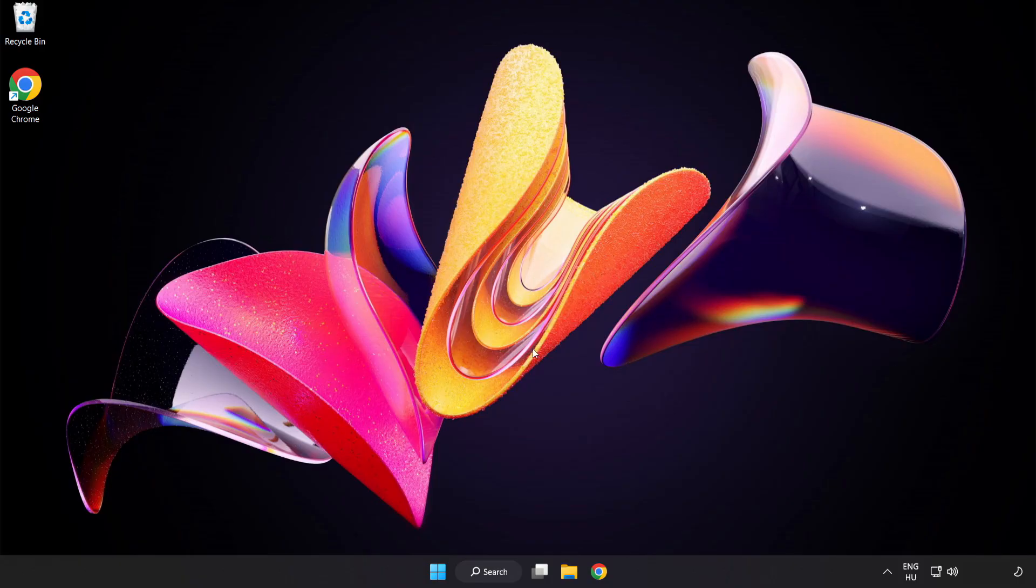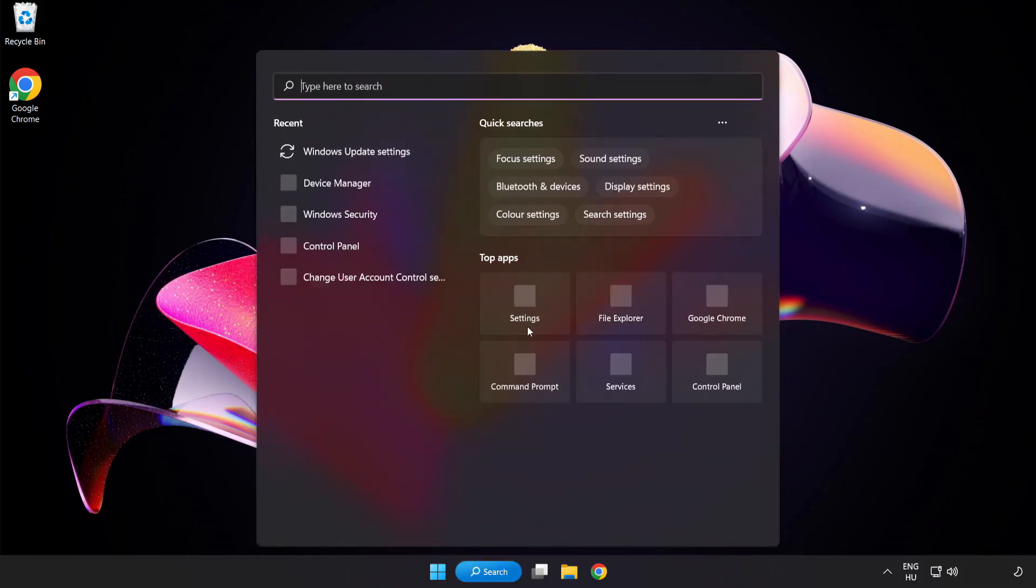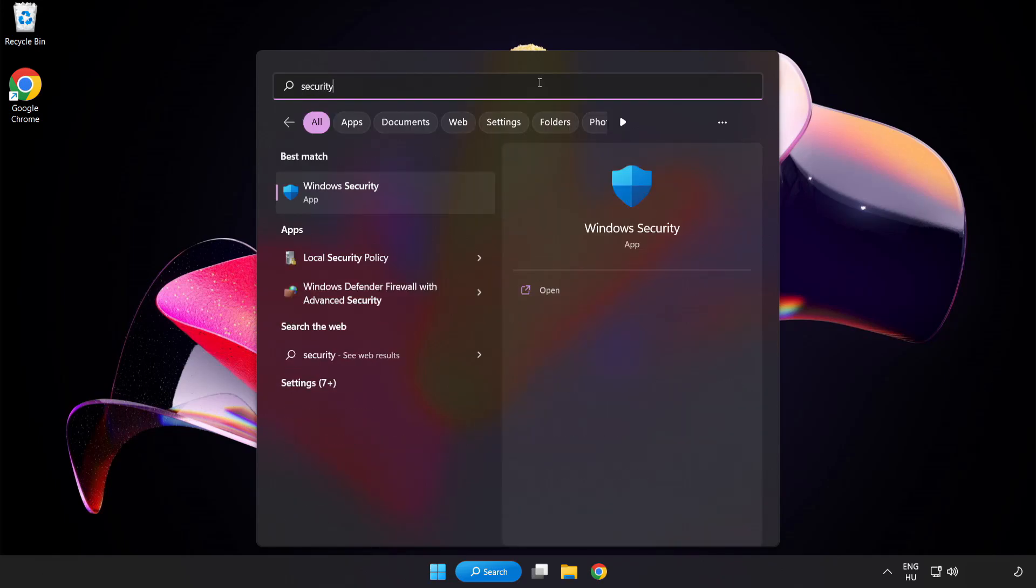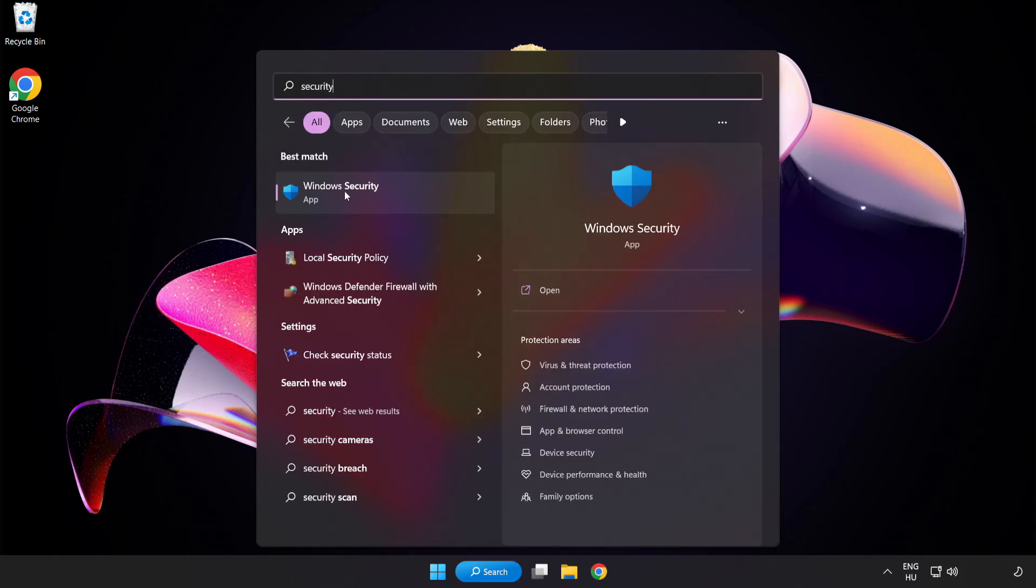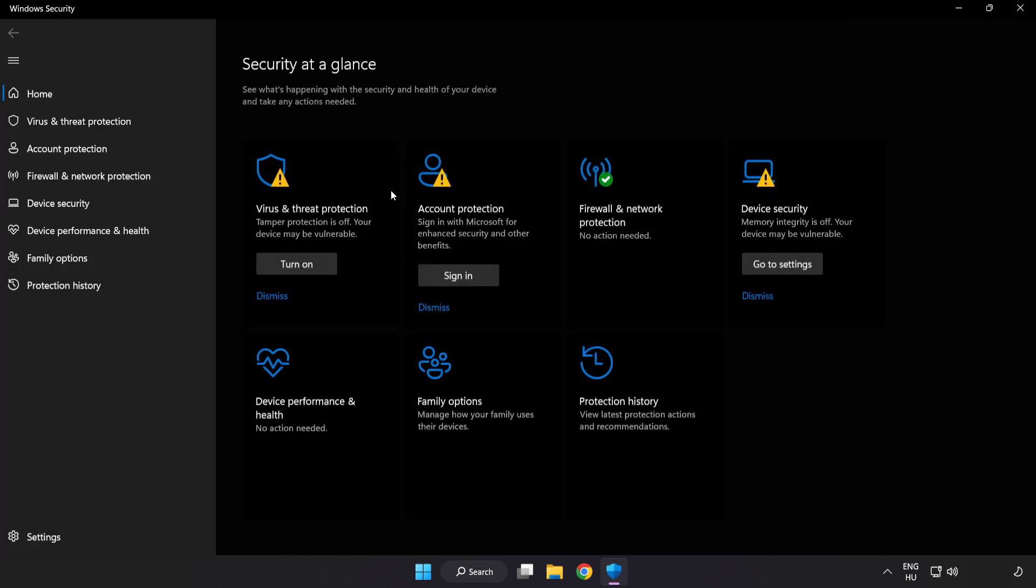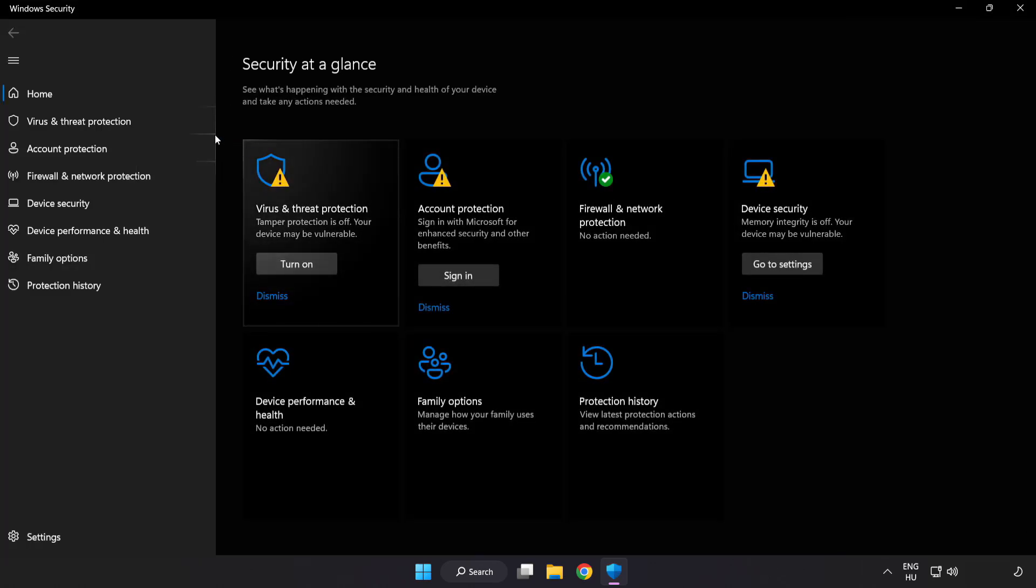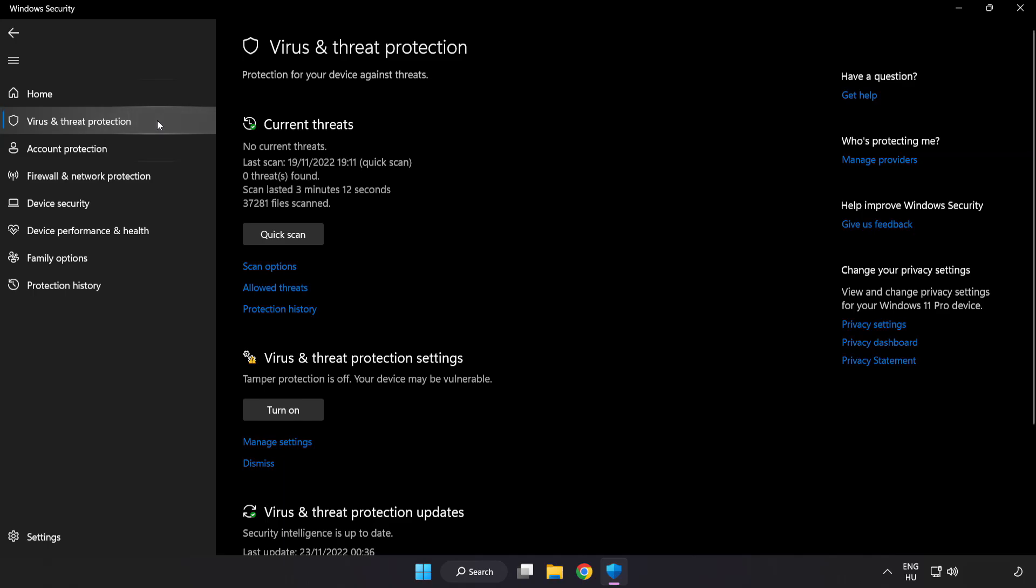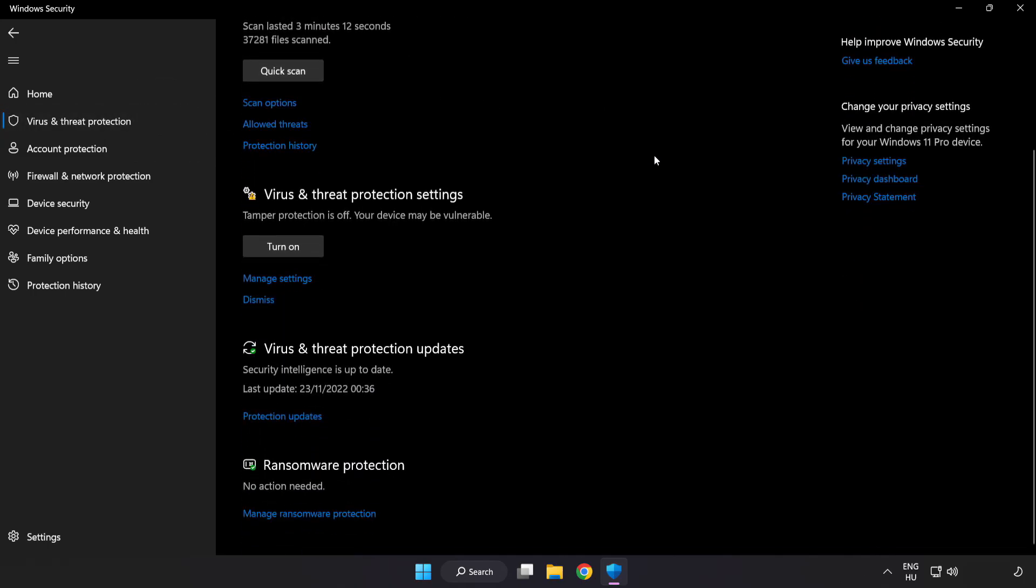If that didn't work, click the search bar and type Security. Open Windows Security. Click Virus and Threat Protection. Scroll down. Click Manage Settings.